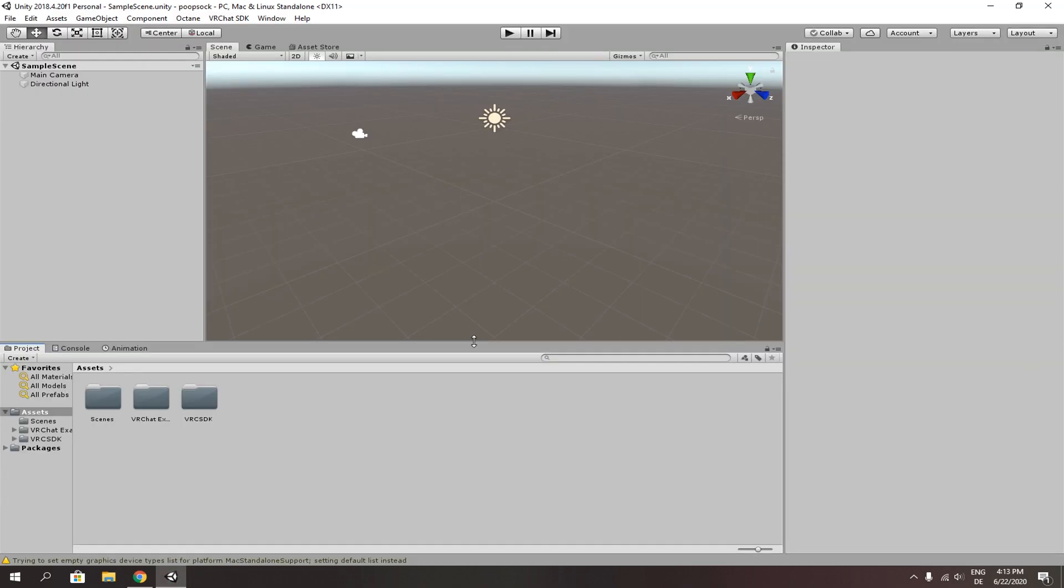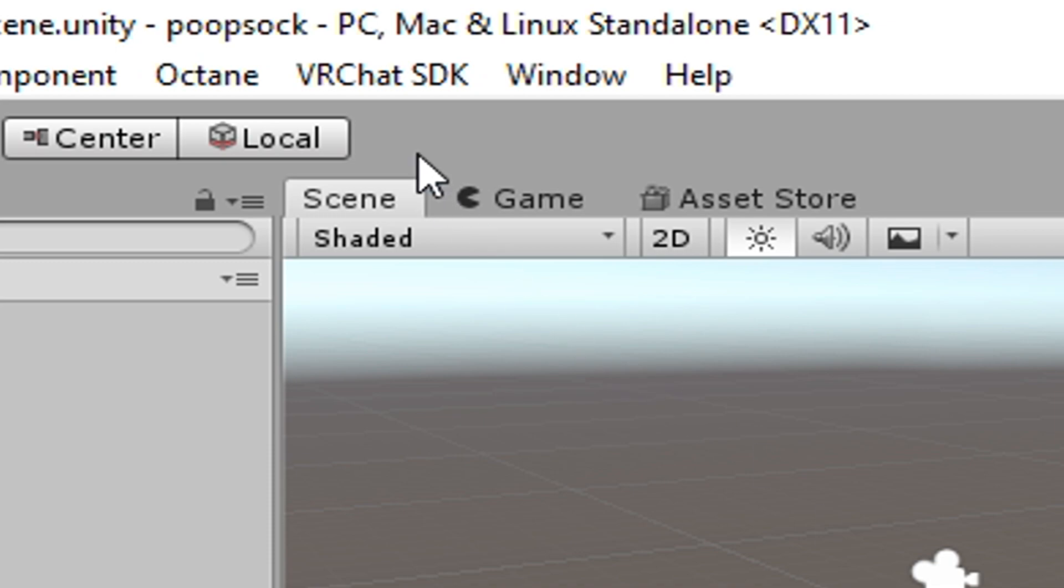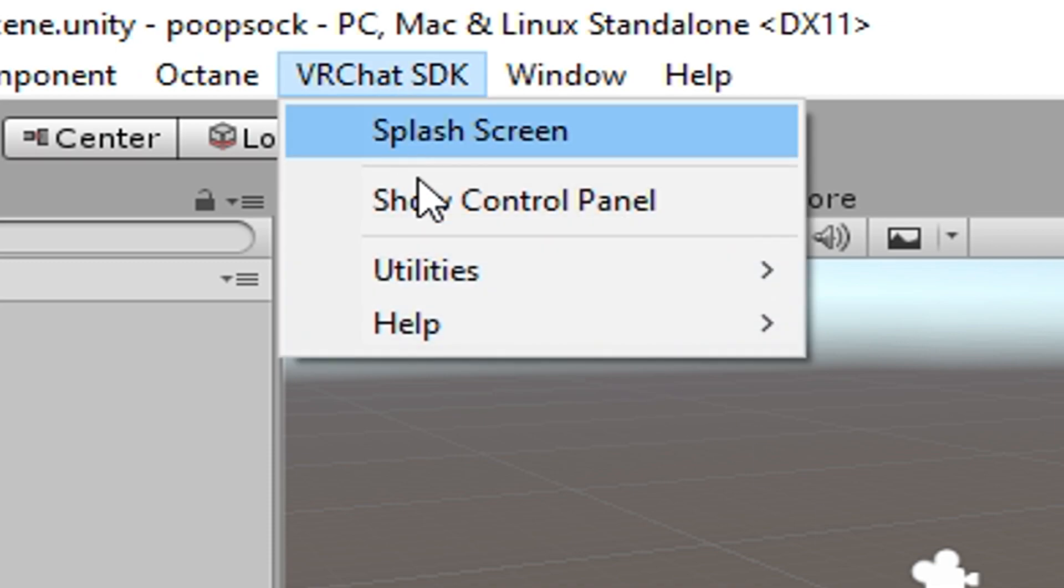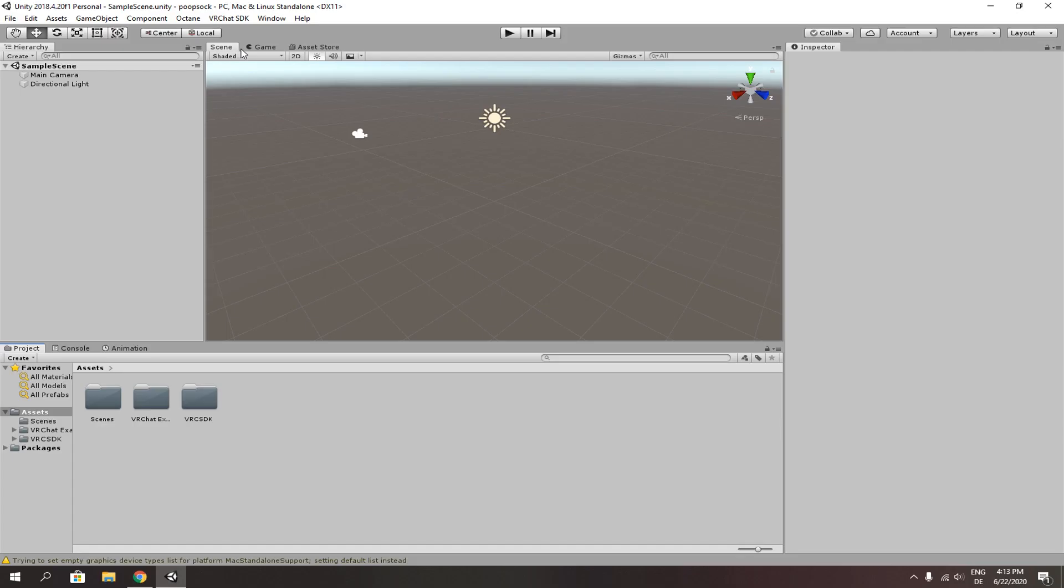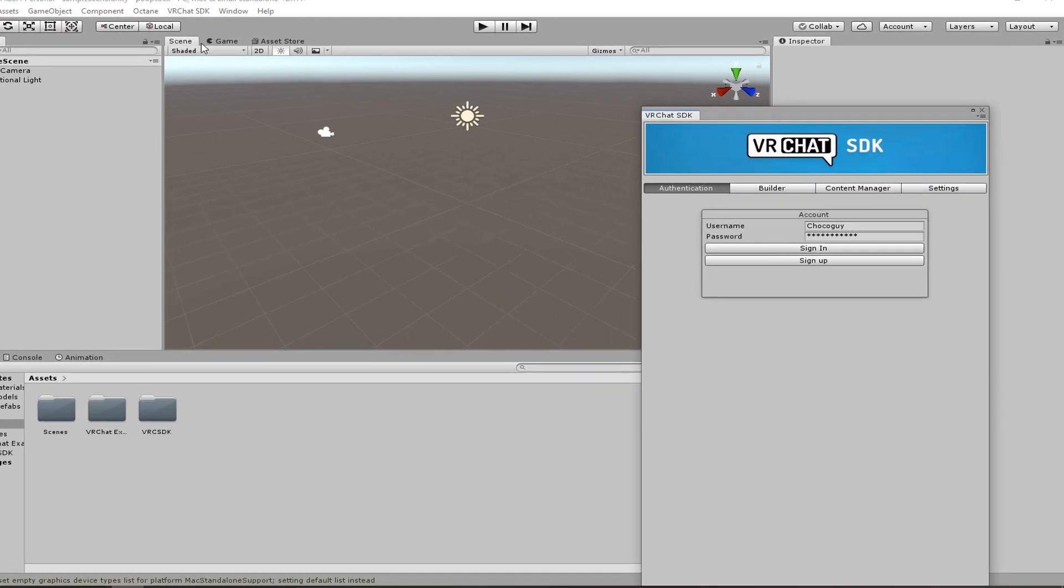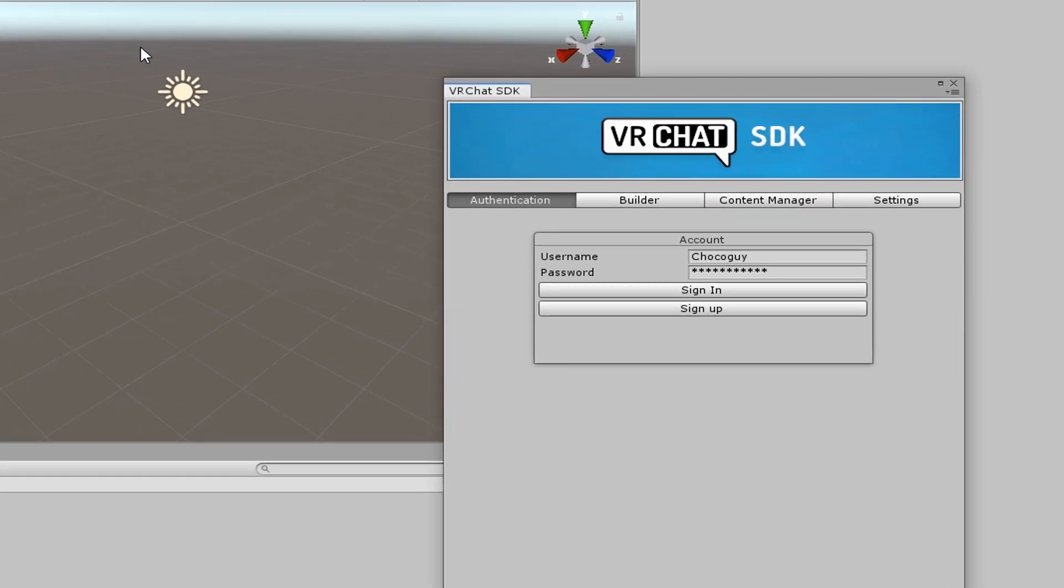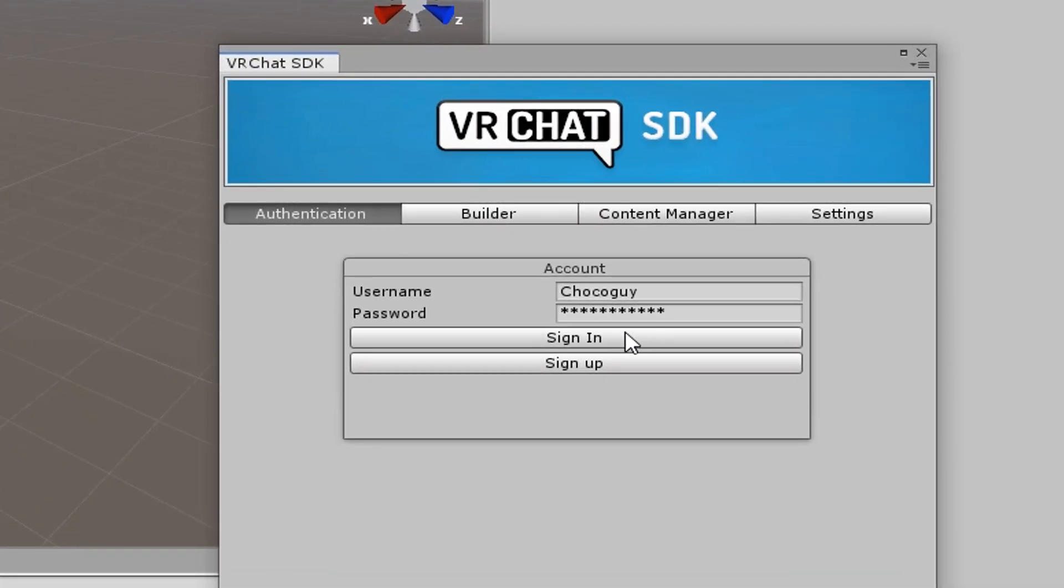After it's done, on the top you'll see VRChat SDK, open and show control panel. A window will show up. Go and sign yourself in your account.